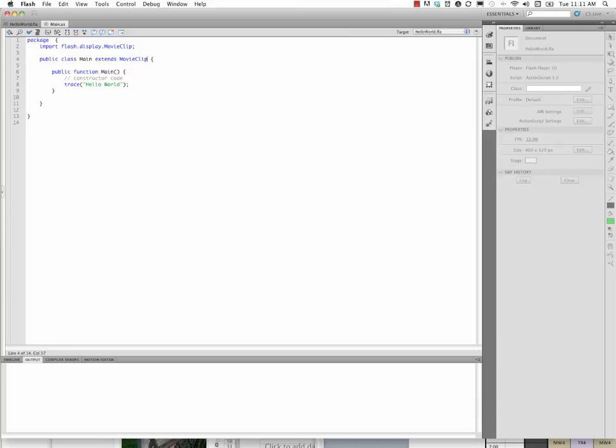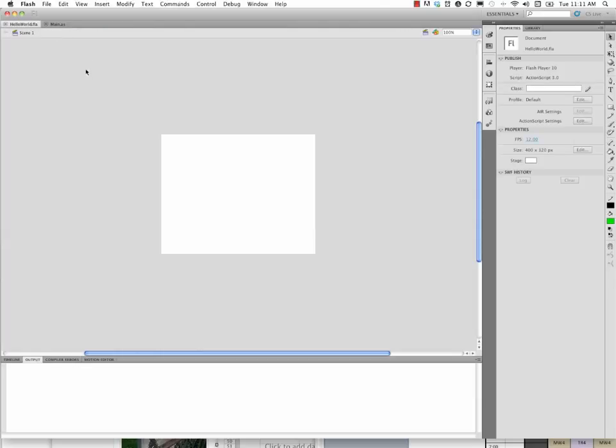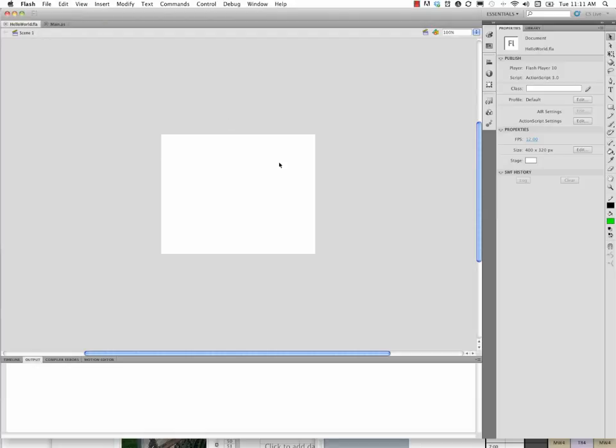So that was step two, which was go ahead and write the script. Step three is to go back to our flash document. I'm back in hello world.fla. And go over here to the properties window. Properties tab.